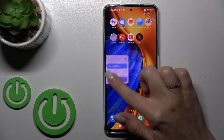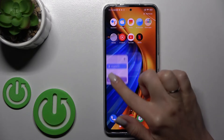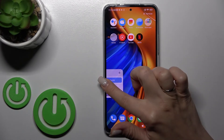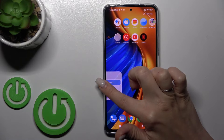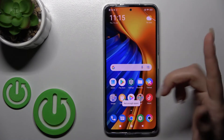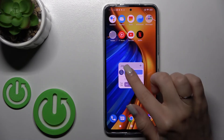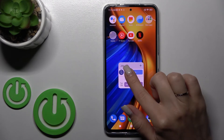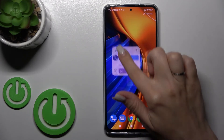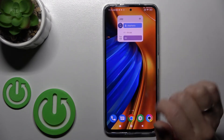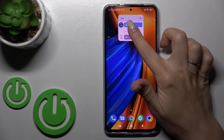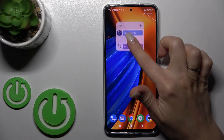If you want to move widgets between screens, that's not a problem — just hold it and drag it. If there's no space on a screen, you can also create a new screen by holding the widget and dragging it to the new screen.